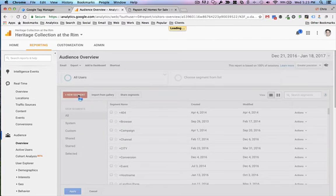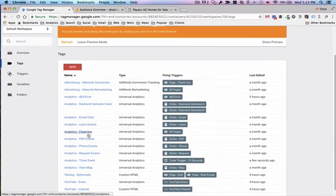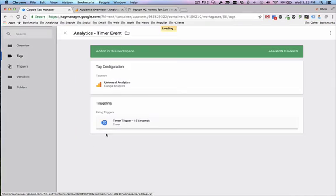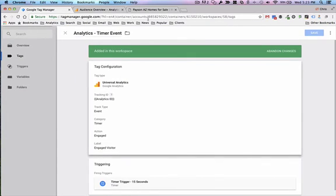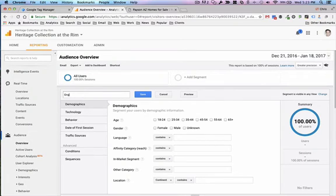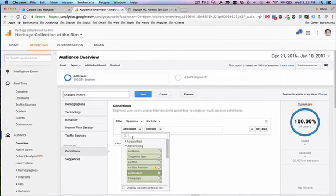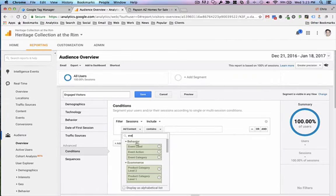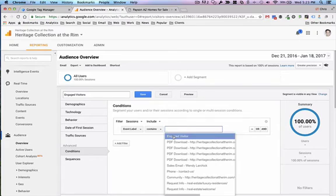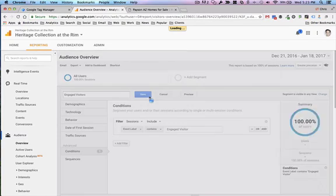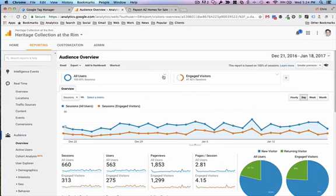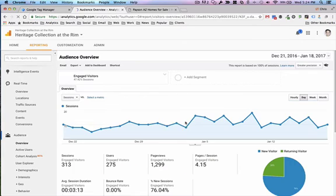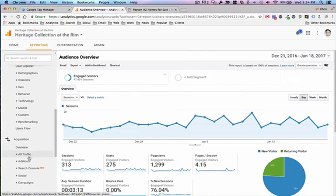I can just create a new segment and we said that the event label on this one, here's our timer event, was I believe engaged visitor. Okay. So we're going to create an event segment, we'll call it engaged visitors and the condition on this one is event label and that's got to equal engaged visitor. I'm going to hit save on that and now what essentially this does is it provides like a little filter or like a lens. I'm going to take all users away so we can see over the past several days how many engaged visitors we've had.